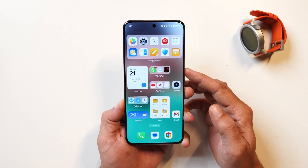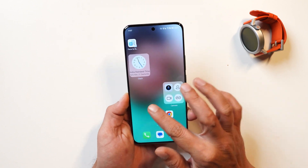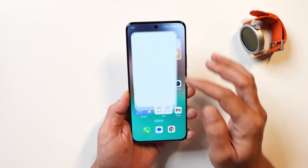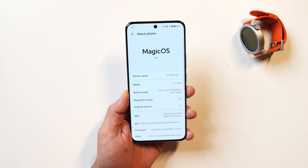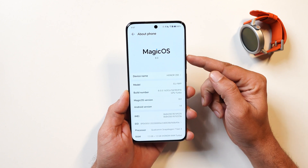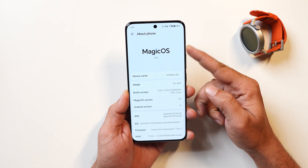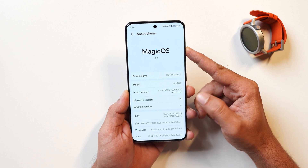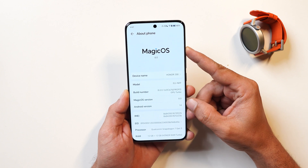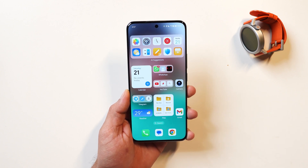Here I have my Honor 200 device and this runs on MagicOS 8.0 which is based on Android 14. We won't waste much time and will directly start with the features.